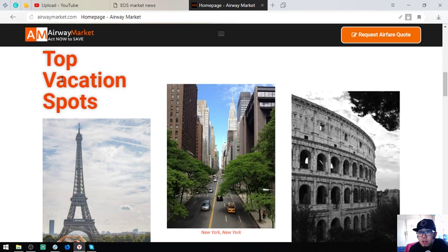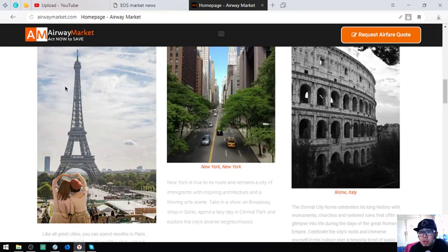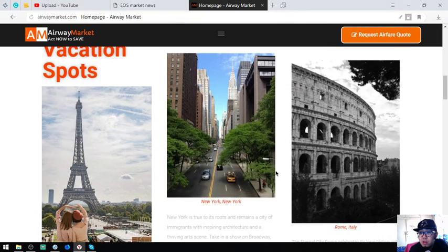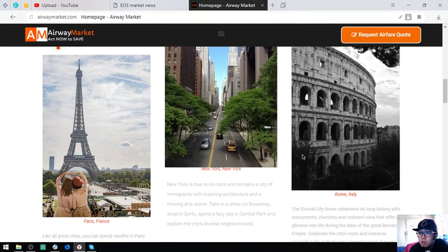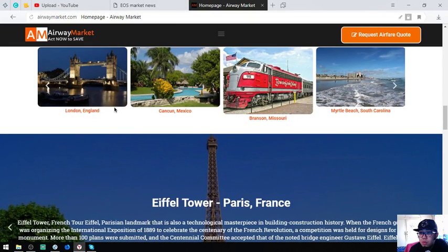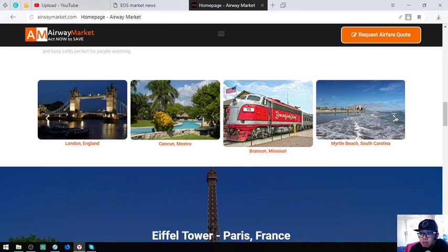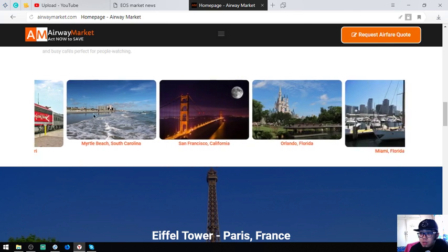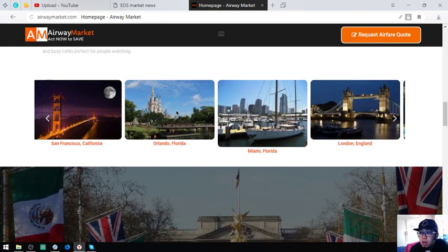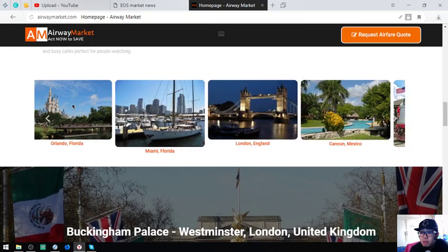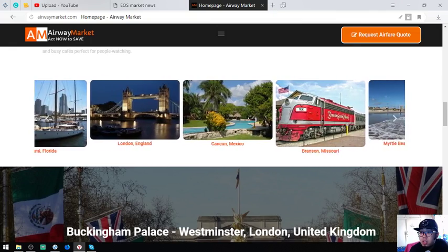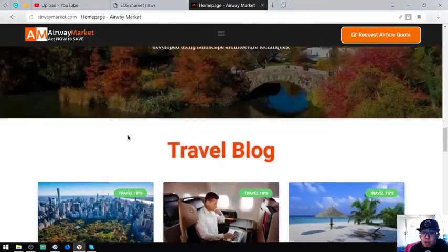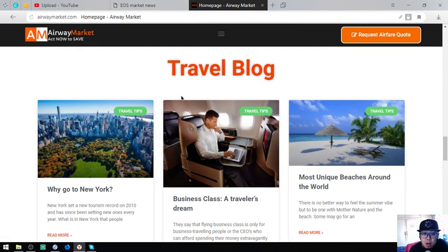You can also find the top vacation spots here. You can see Paris, New York, Italy, London, Cancun, Brandon, Missouri, Little Beach, South Carolina, San Francisco, Orlando Florida, Miami Florida, London England. There's a lot of destinations here.